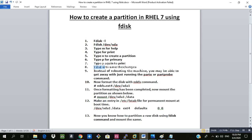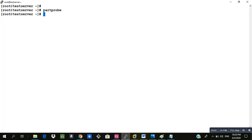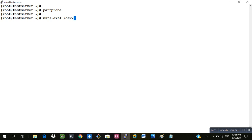Now once the partition is created we will have to make the file system and that will be done with the help of mkfs command. To format the file system mkfs.ext4 and the partition that we have created that is sda3.